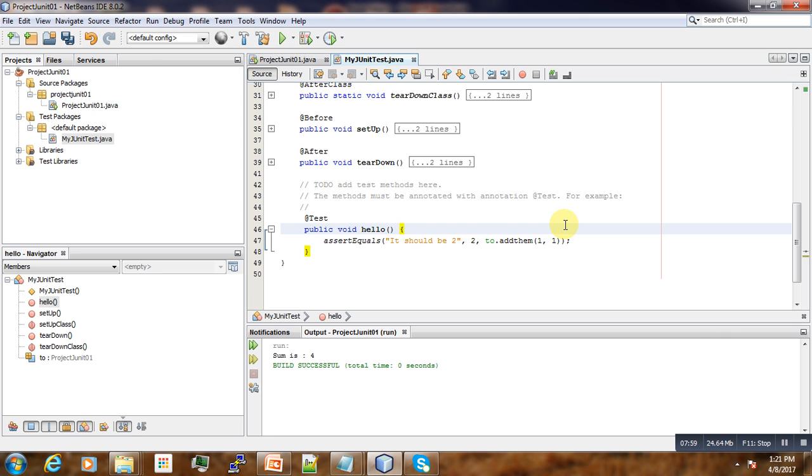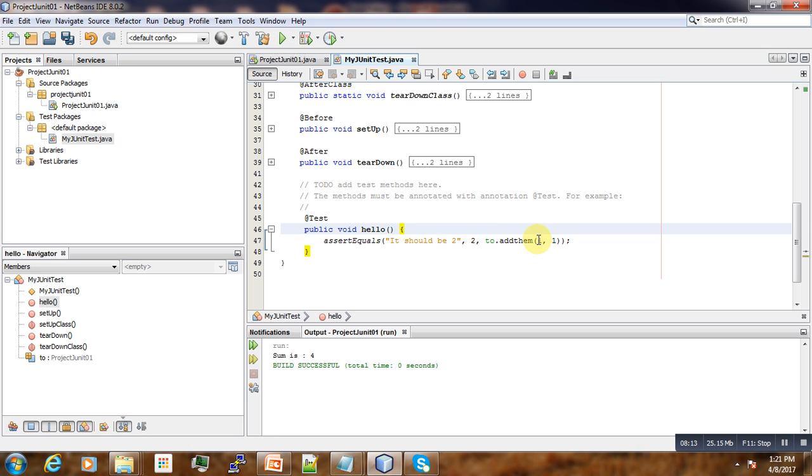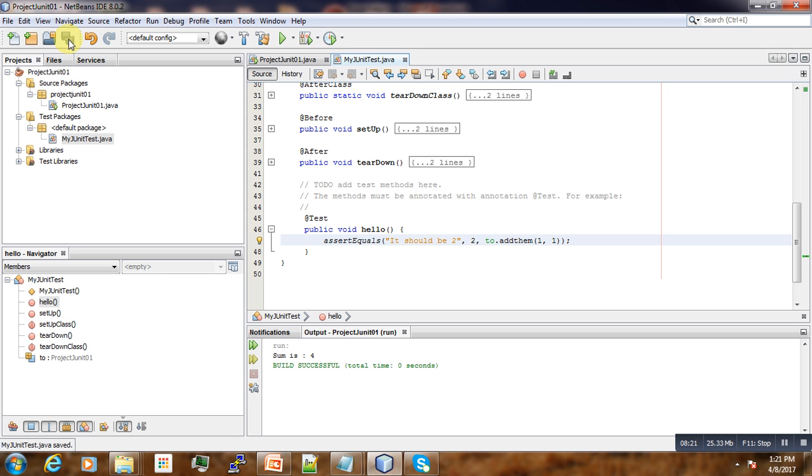So we pass first one and the second argument one. Because we know our function is performing the addition, if we pass one as the first argument and another second argument as one, then our function should return two. If it doesn't return that one, then you will say that okay, there's something wrong with our implementation of our addThem method.